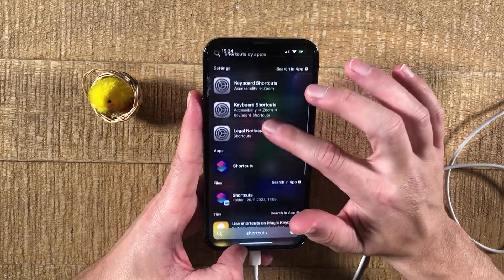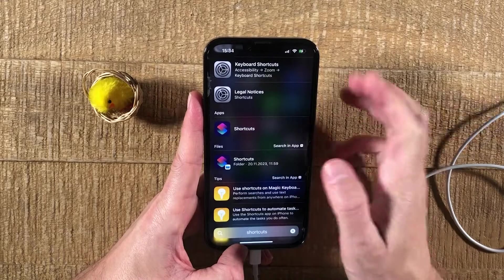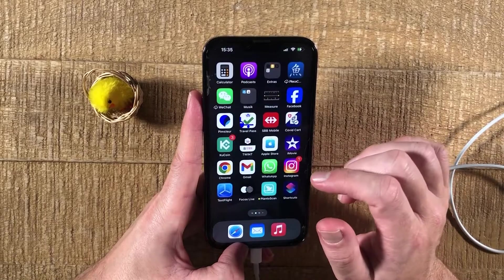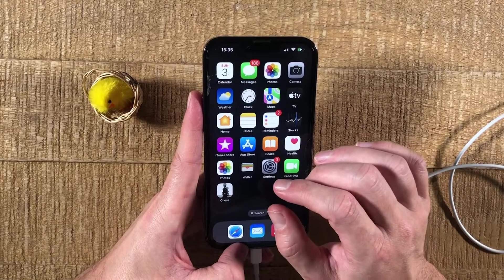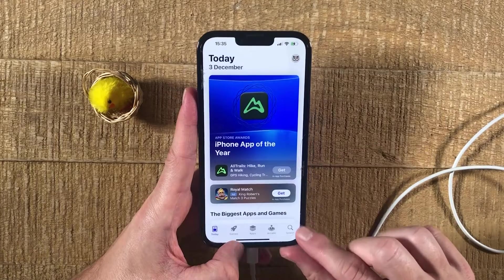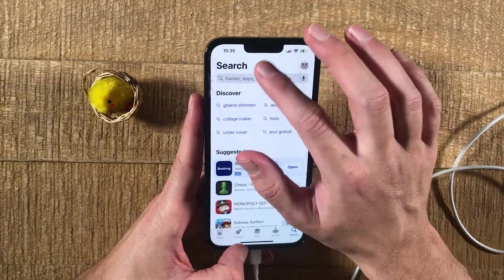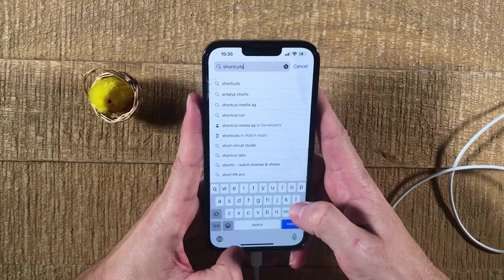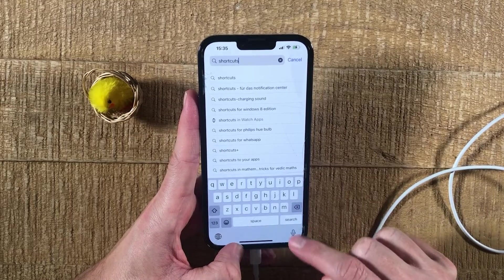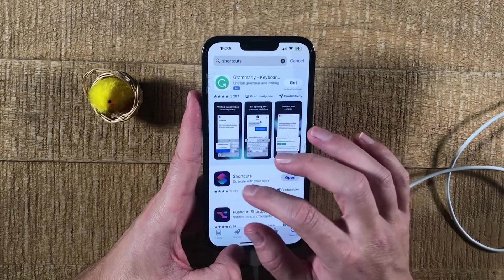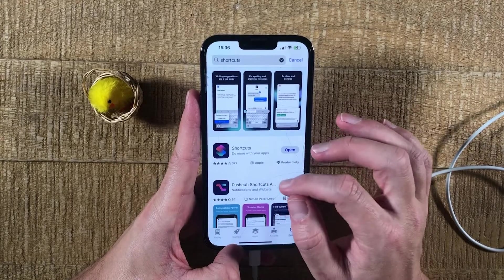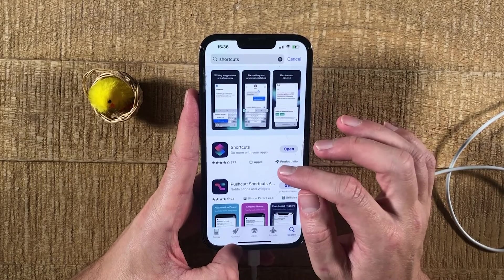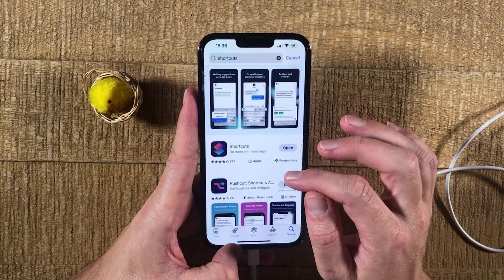Then you might need to swipe down a bit and under Apps, you should find Shortcuts. If you don't find it, go to the Home screen, then have a look for the App Store. Tap on it, go to Search in the lower right corner of the screen, and then on top, search for Shortcuts. Tap on the blue button, and then re-download or simply install the Shortcuts app. You will either see a cloud symbol if you already had it on your iPhone before, or you might see Get. In any case, tap on either Get or the cloud symbol to install Shortcuts.